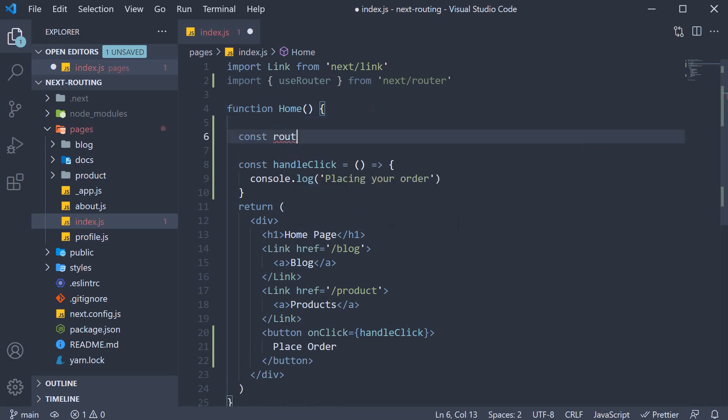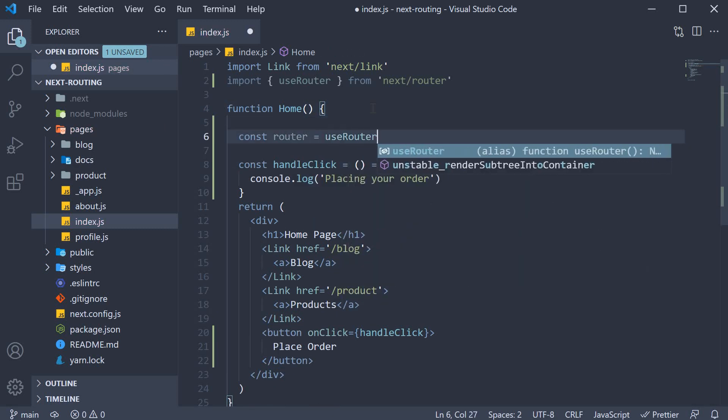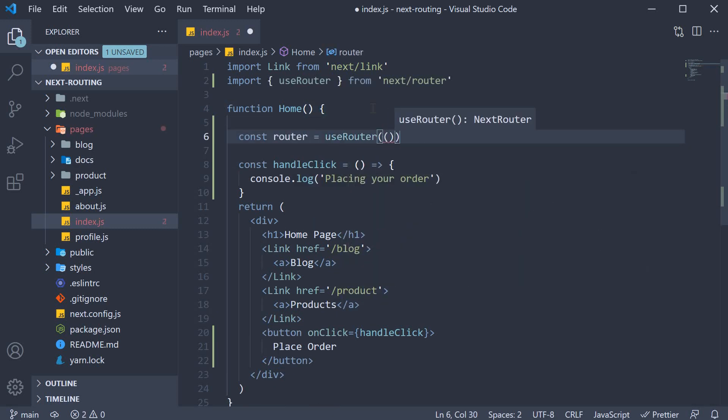On this router object, we can access the push method passing in the required route as an argument.